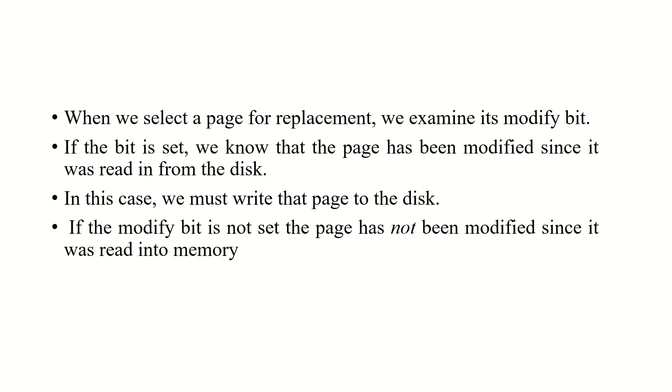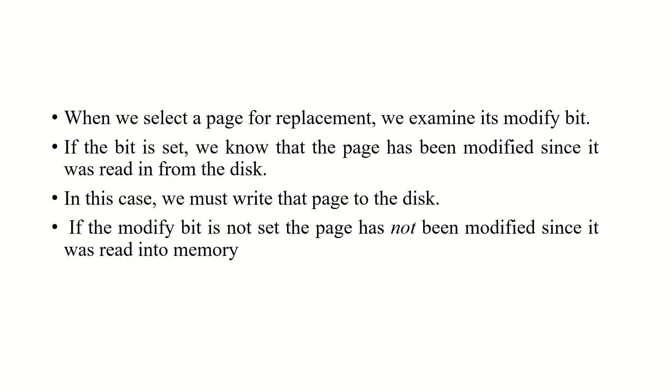When we select a page for replacement, we examine its modify bit. If the bit is set, we know that the page has been modified since it was read in from the disk. In this case, we must write that page to the disk. If the modify bit is not set, the page has not been modified since it was read into memory. This particular graph shows that when the number of frames increases, the corresponding page fault decreases. Here, in this particular graph, the page fault versus the number of frames, it is clear that as the number of frames increases, the number of page faults decreases.